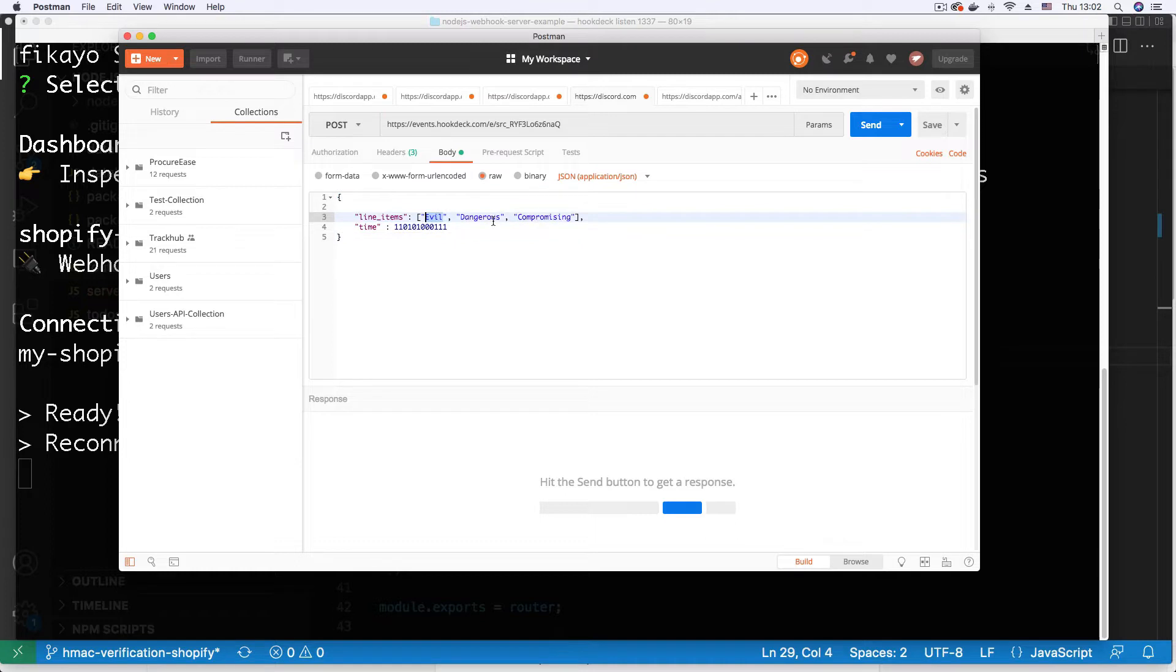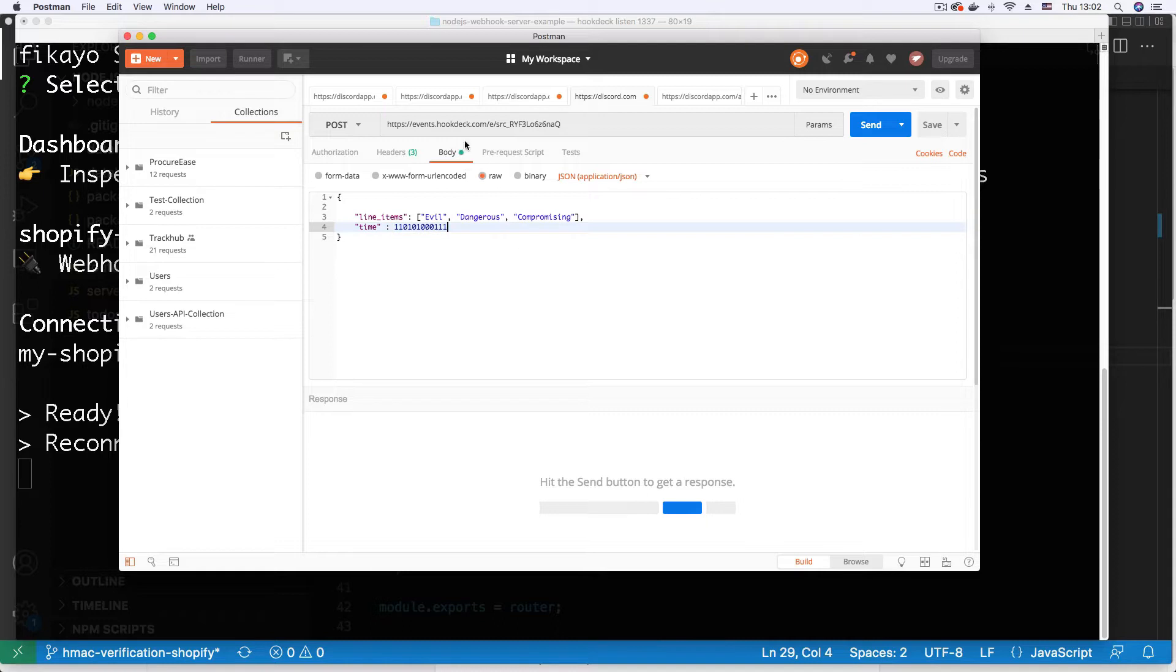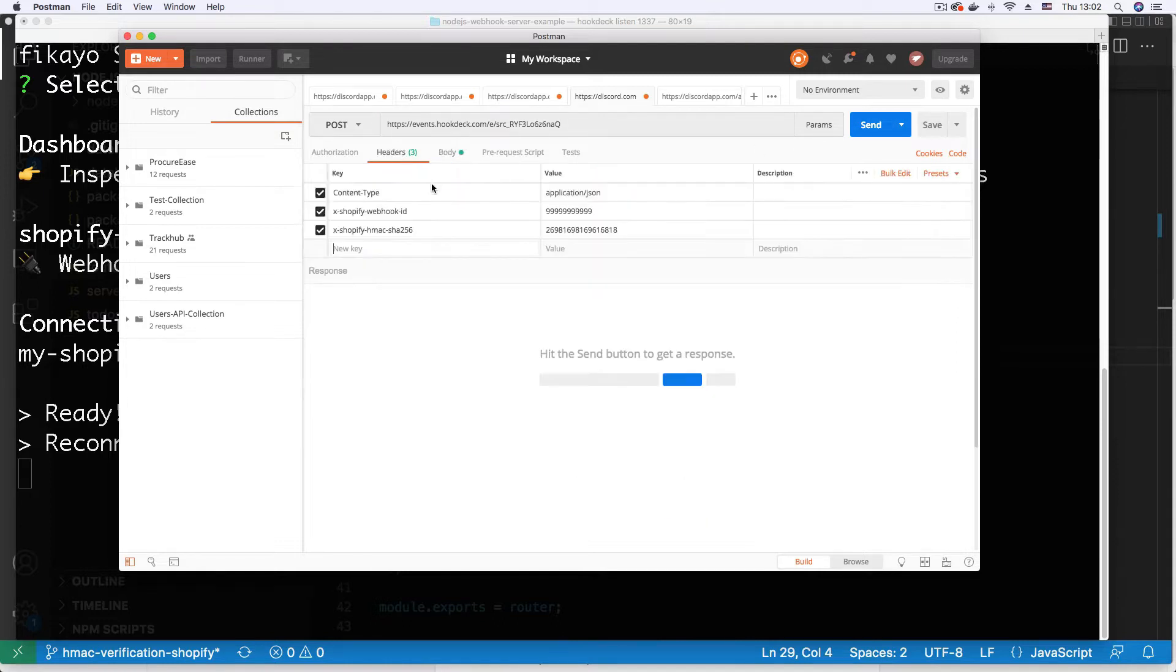You see we have evil, dangerous, compromising, and some sort of evil binary here. So if I send this request, and by the way this request also has the HMAC Shopify header that I just set to a random figure.